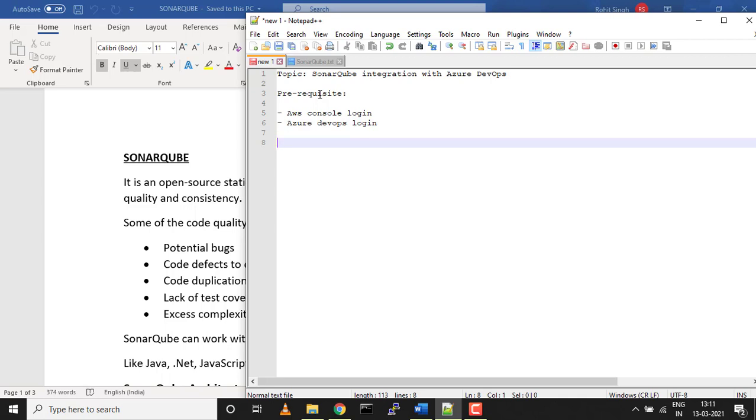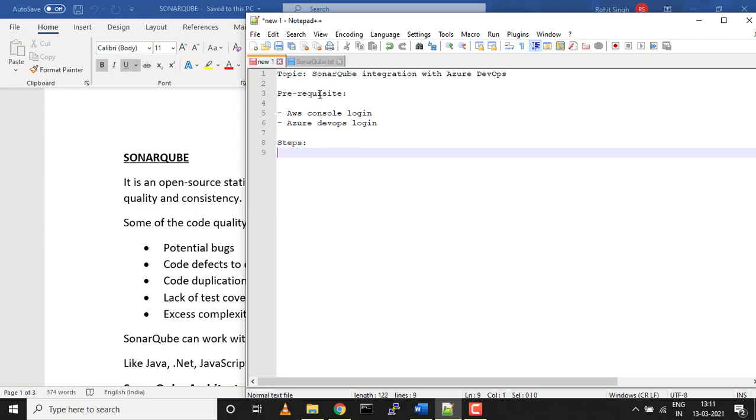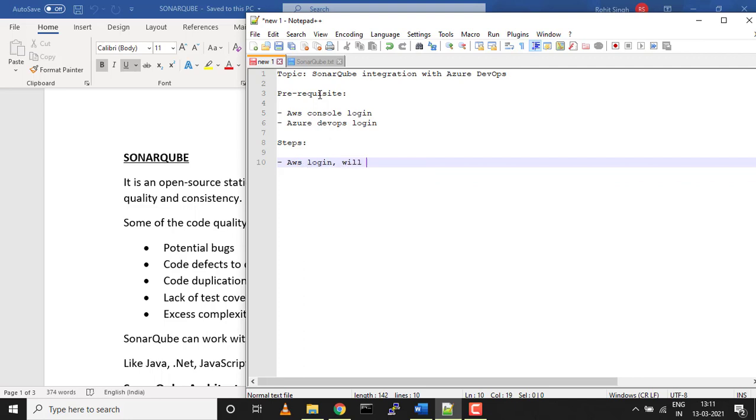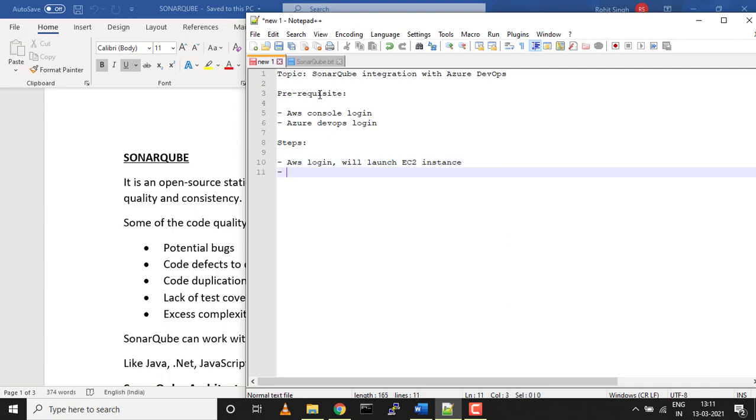What are the steps we're going to follow? This is a big topic which may have multiple parts. First, we'll log into AWS and launch an EC2 instance, because I'll be setting up SonarQube on the cloud. Second, we'll install Docker container.